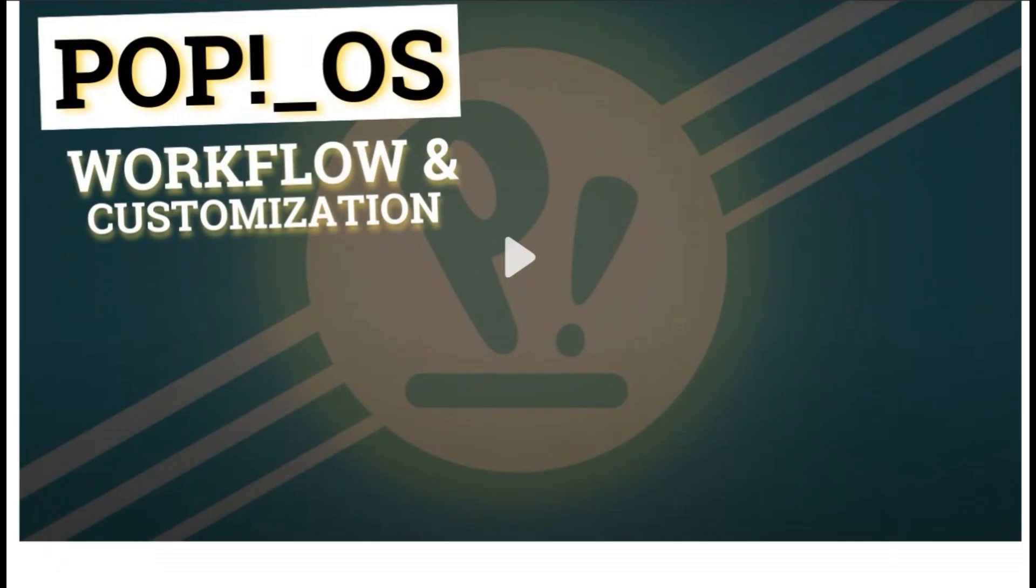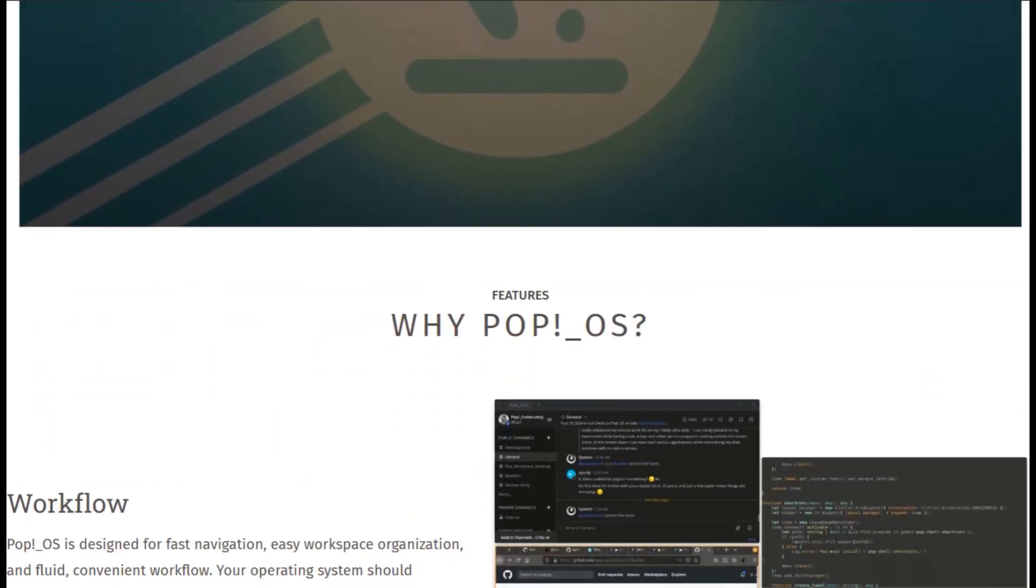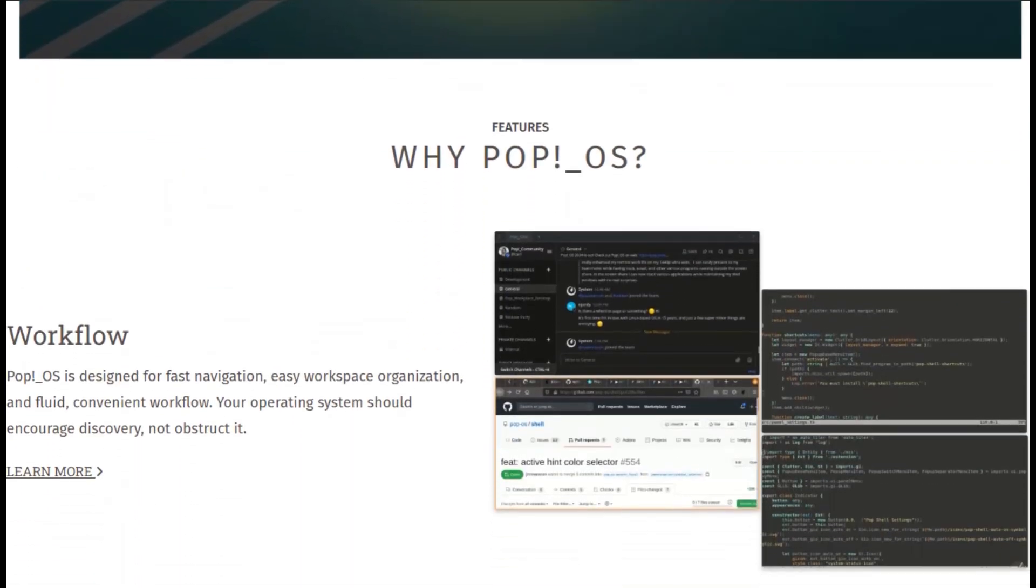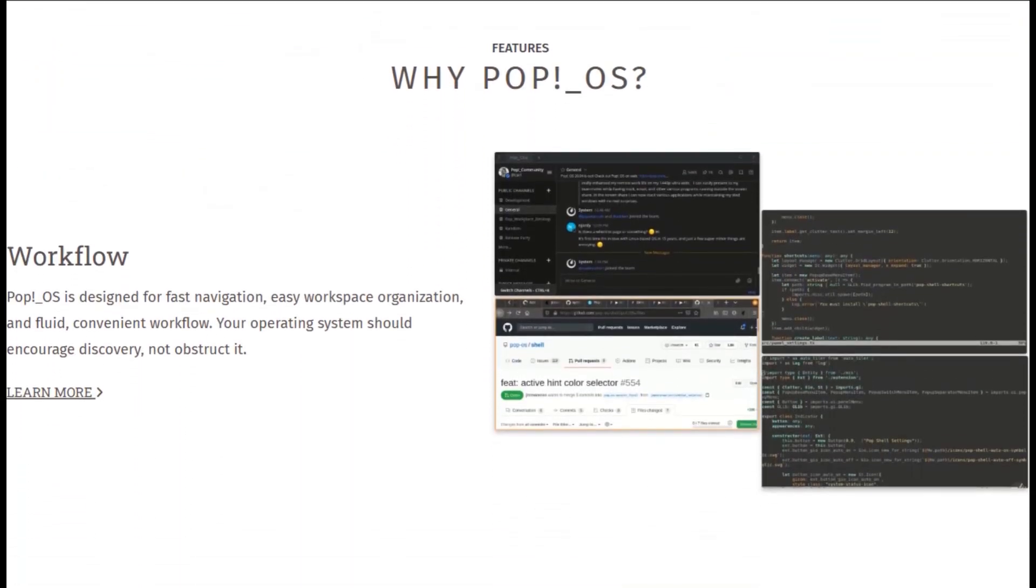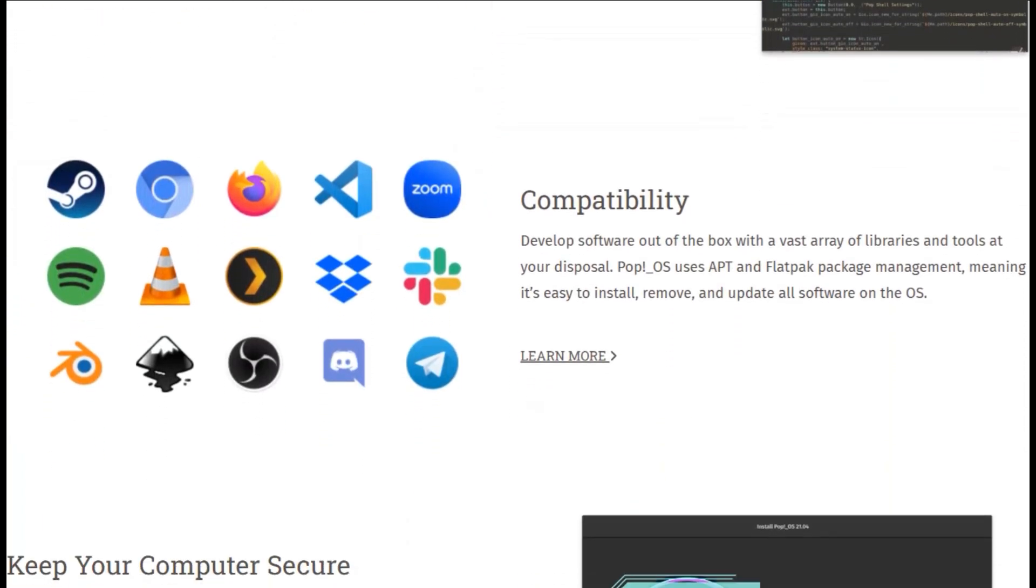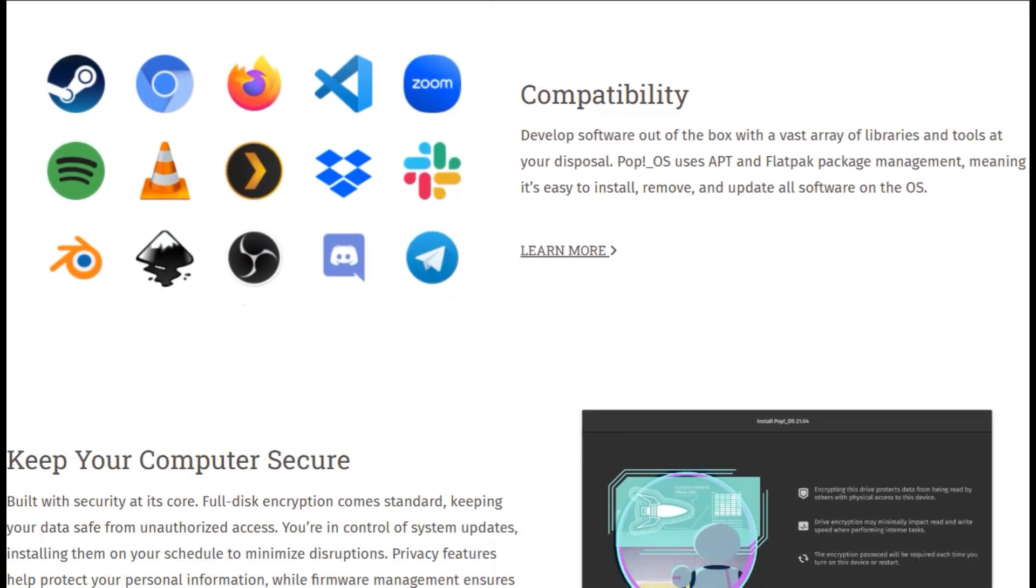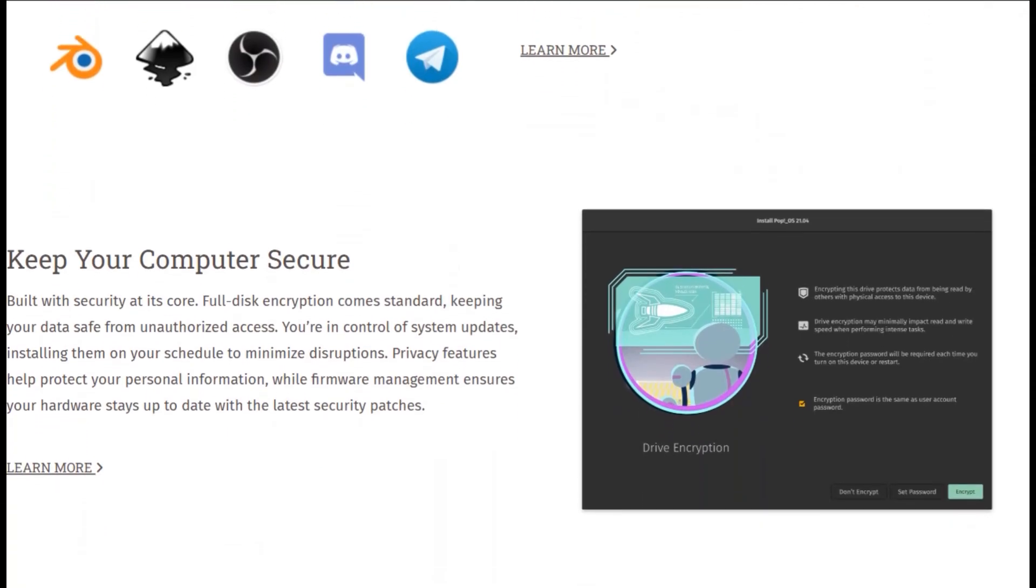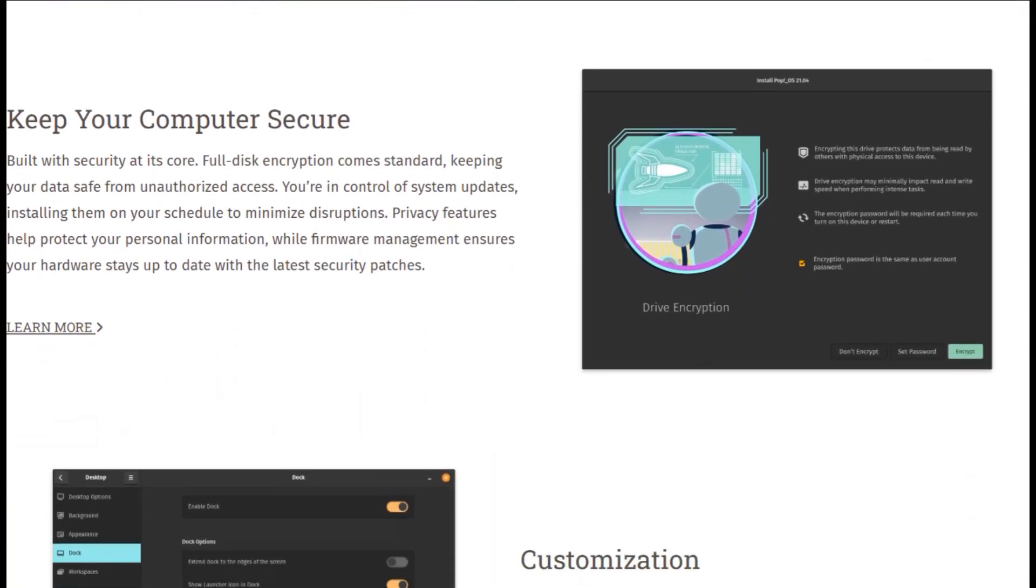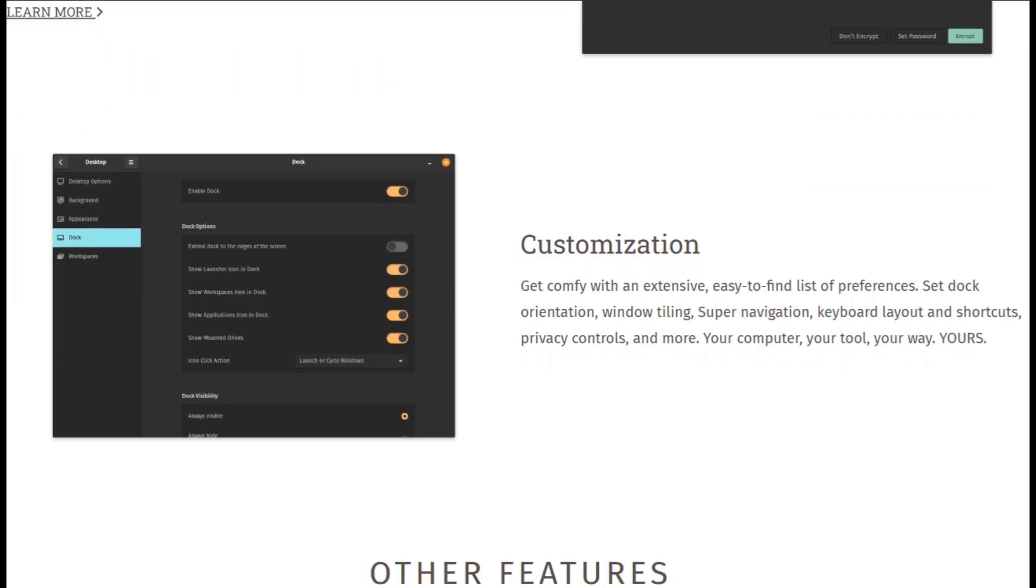Pop!OS rolls in like a tech bro hyped on energy drinks. Its Cosmic desktop, a Rust-powered GNOME fork, auto-tiles windows so your desk isn't a digital dumpster fire. Built for System76 rigs, but happy on any PC, it's a gamer's and creator's dream, with a dedicated NVIDIA ISO, drivers pre-baked, no terminal tantrums.